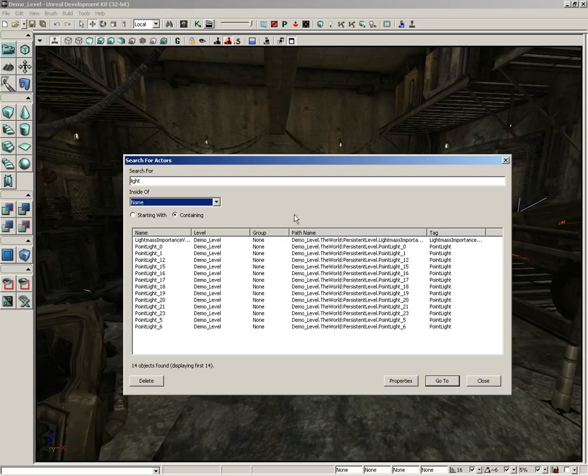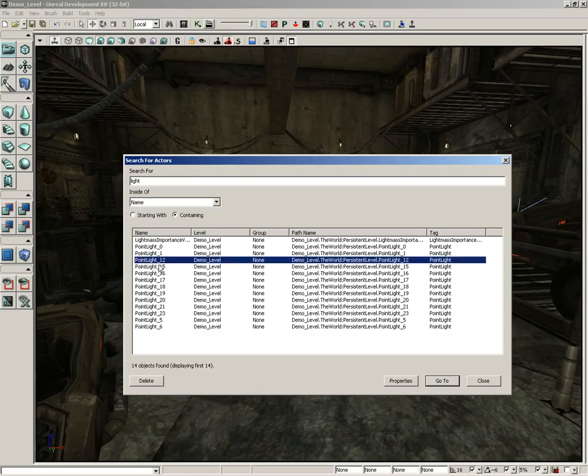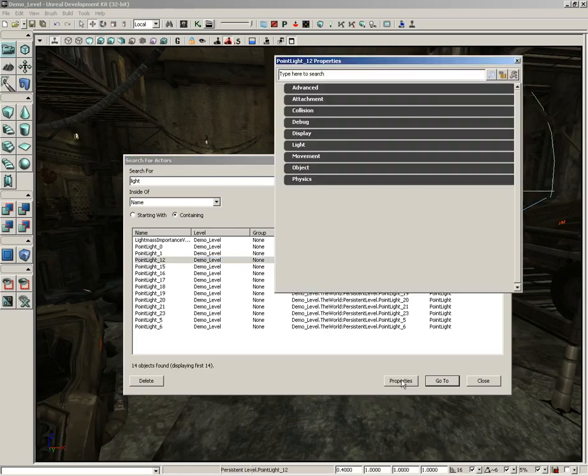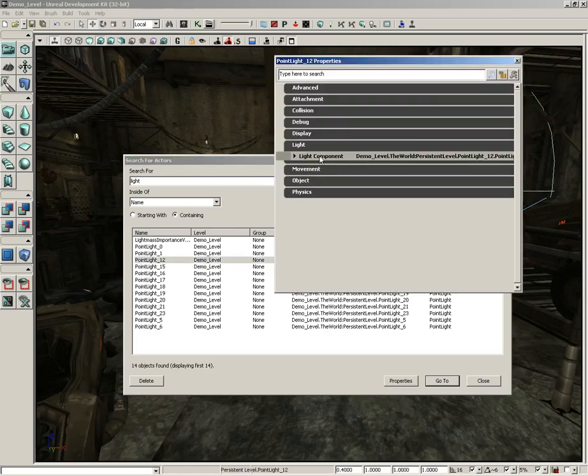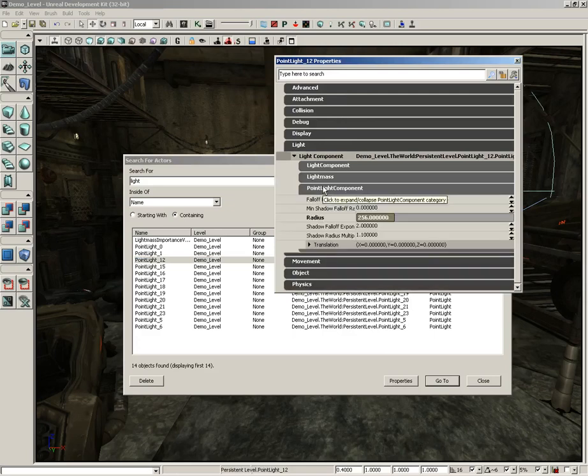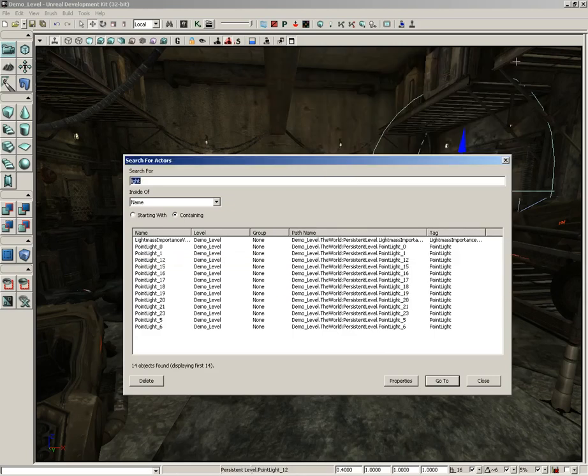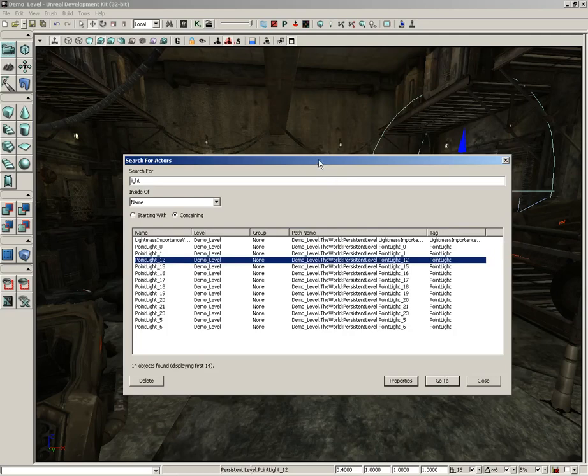For instance, we could grab point light 12, and once we've made a selection we can delete the object if we want to, which I'm not going to do in this case. We can open up its properties if we want to make any changes to it. So I could maybe come into the light's properties and maybe change its radius or change its color, for instance.